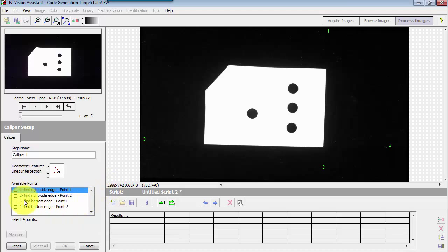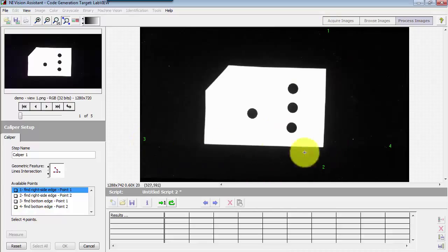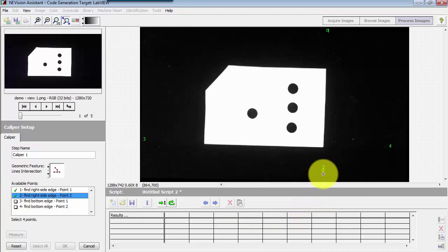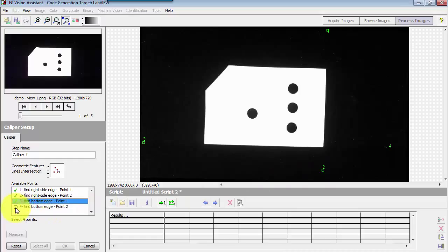Now we need to select four points, and there are only four points to choose from. We need to pick the pairs of points associated with each one of these lines. We're looking for the right side edge that would define the first two points, and then we have the bottom side edge, and that second pair defines the bottom line.